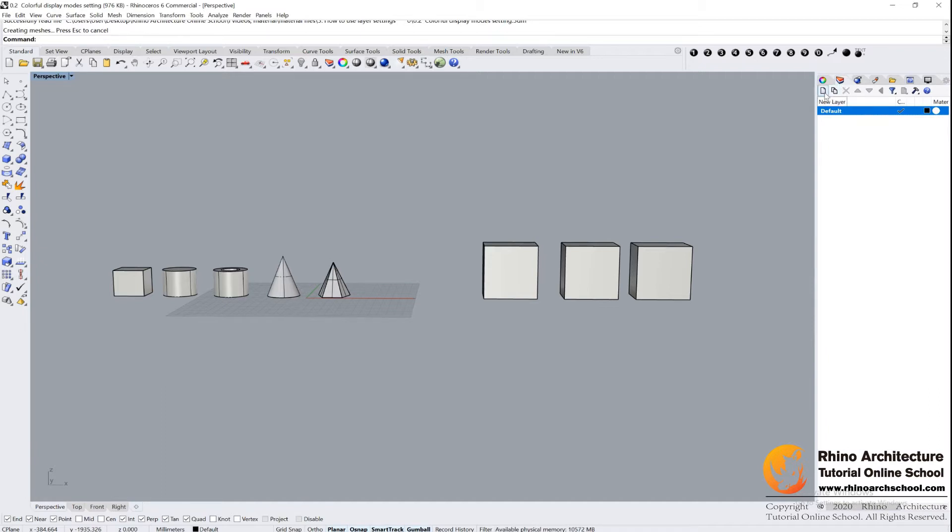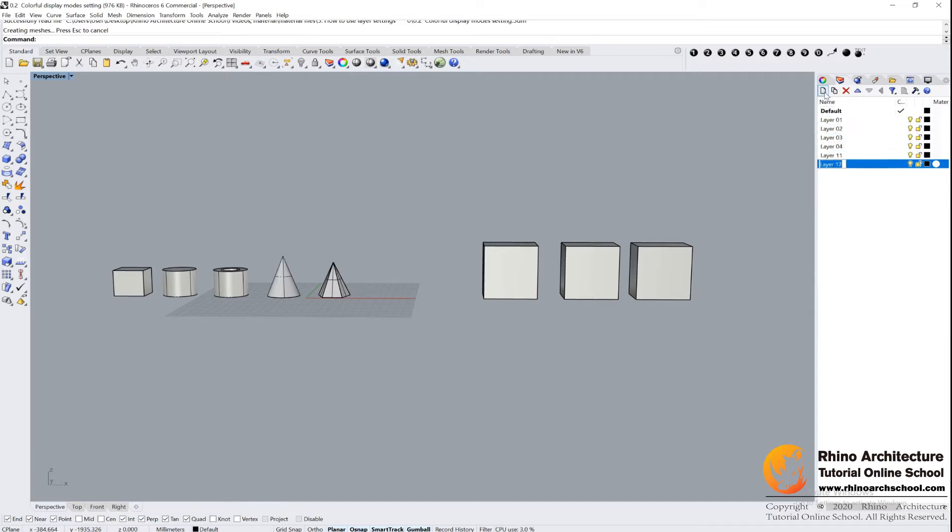The first column is New Layer. If I click it, I can create a lot of new layers, as you see.